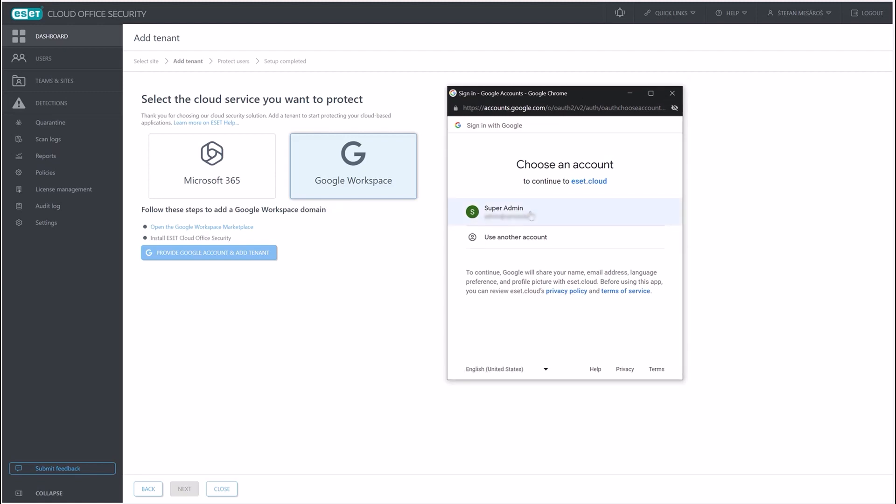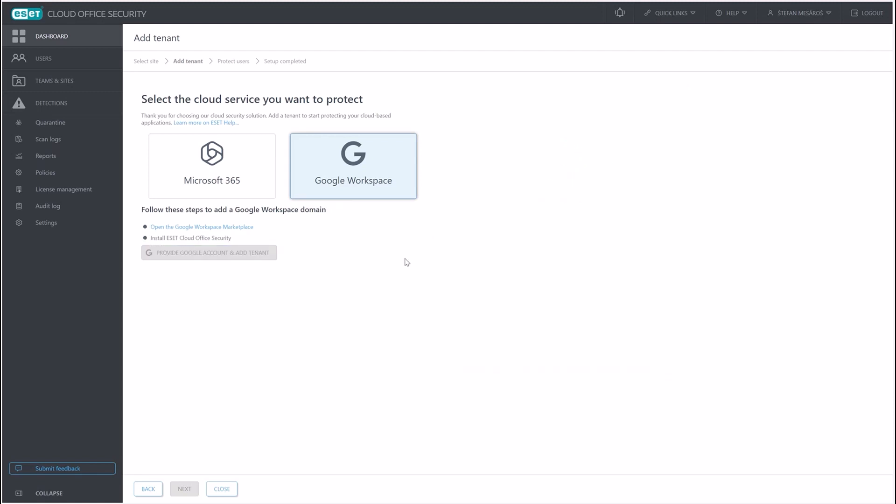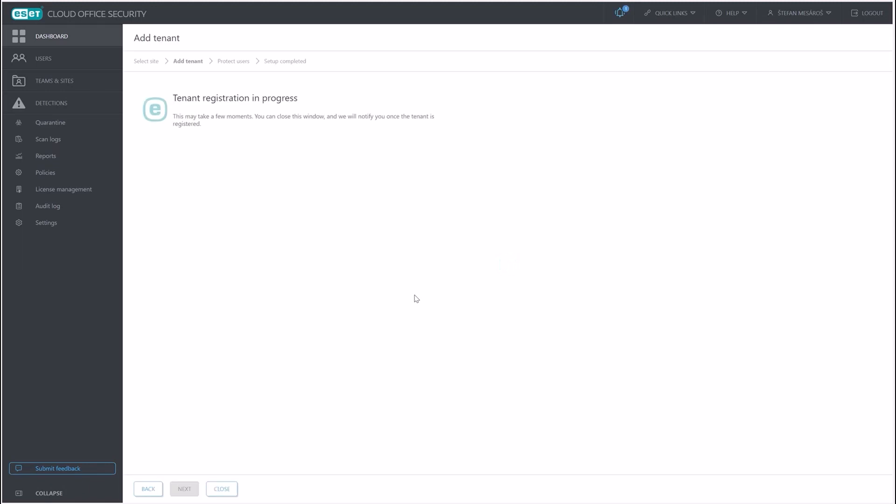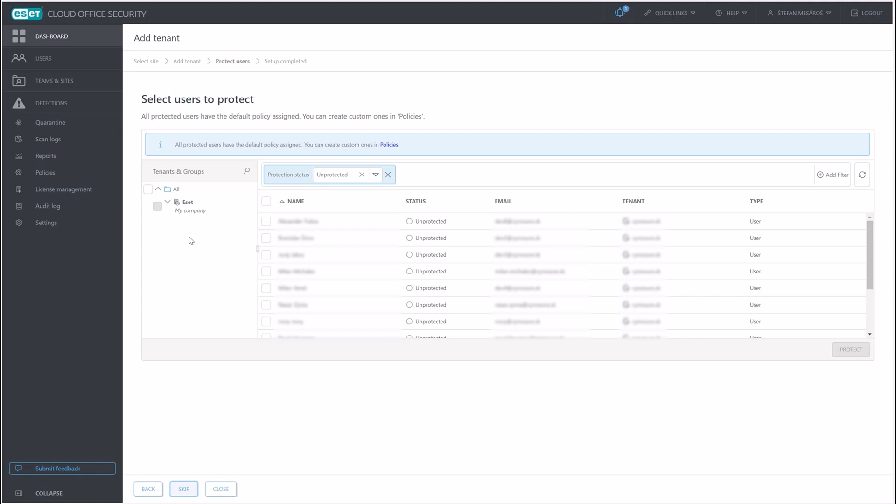Since we're logged in, we'll just select the admin account. And this verifies that we are actually owners of that tenant. Now the tenant registration starts. As you can see, it was pretty quick. In the next step, once we click on next, we can select...